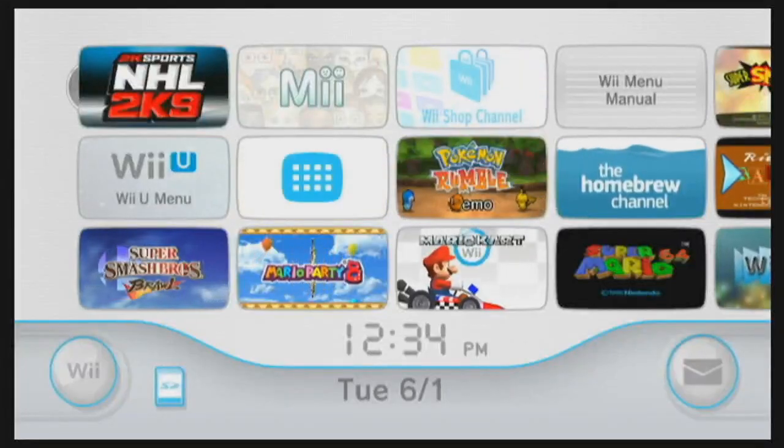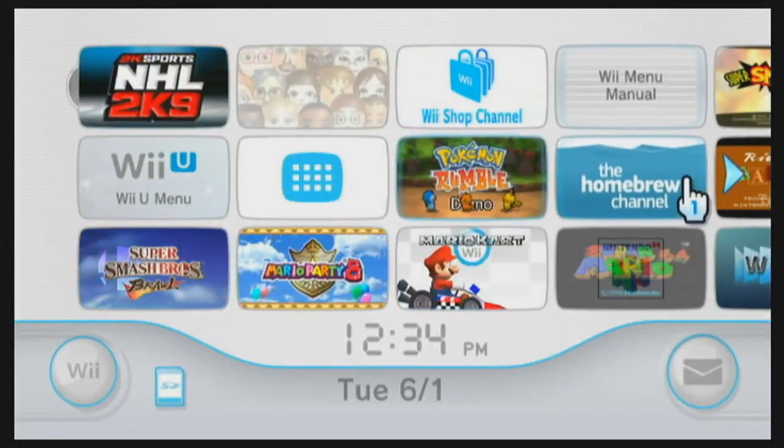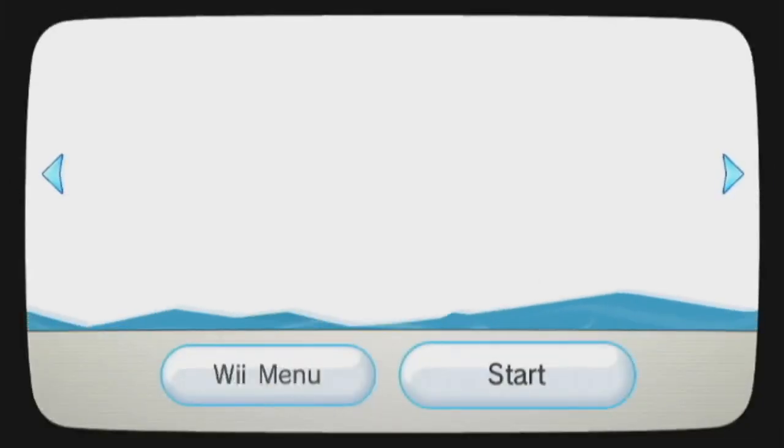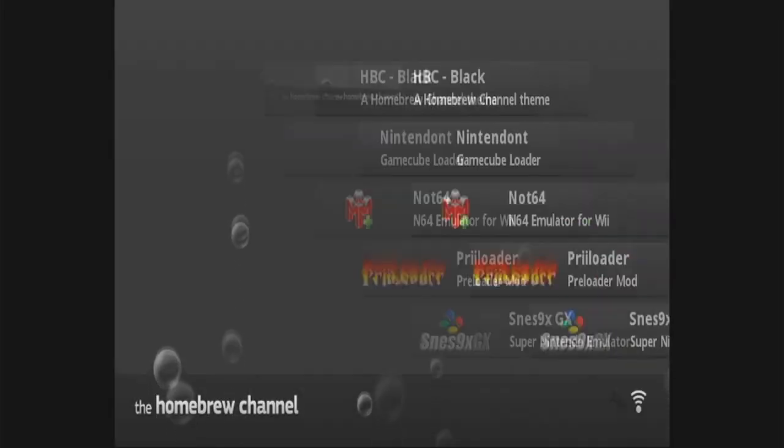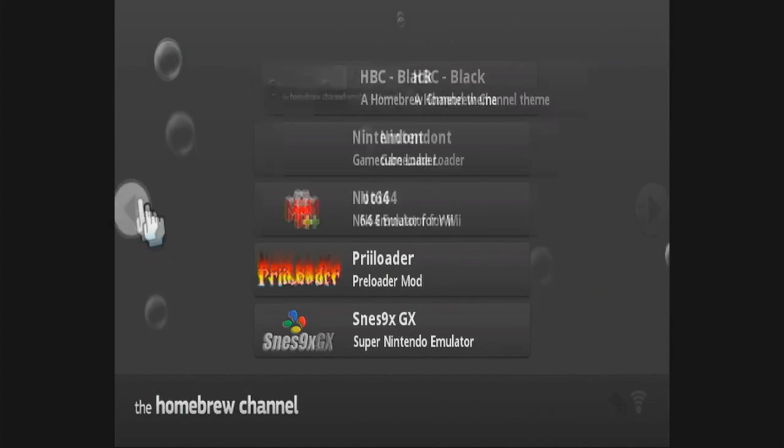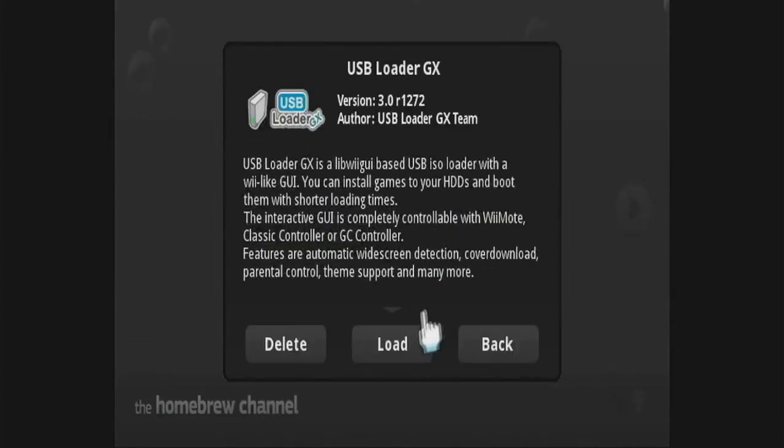Alright, so now we're on the Wii. So basically what you're going to want to do is you're going to go to your Homebrew Channel. Basically, once you load into your Homebrew Channel, you should have your USB Loader GX updated.